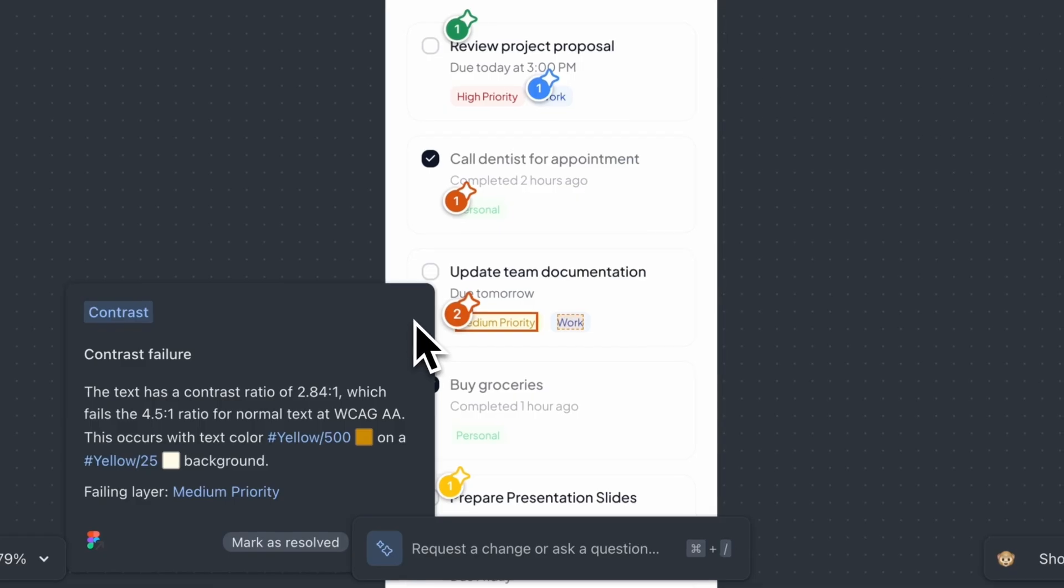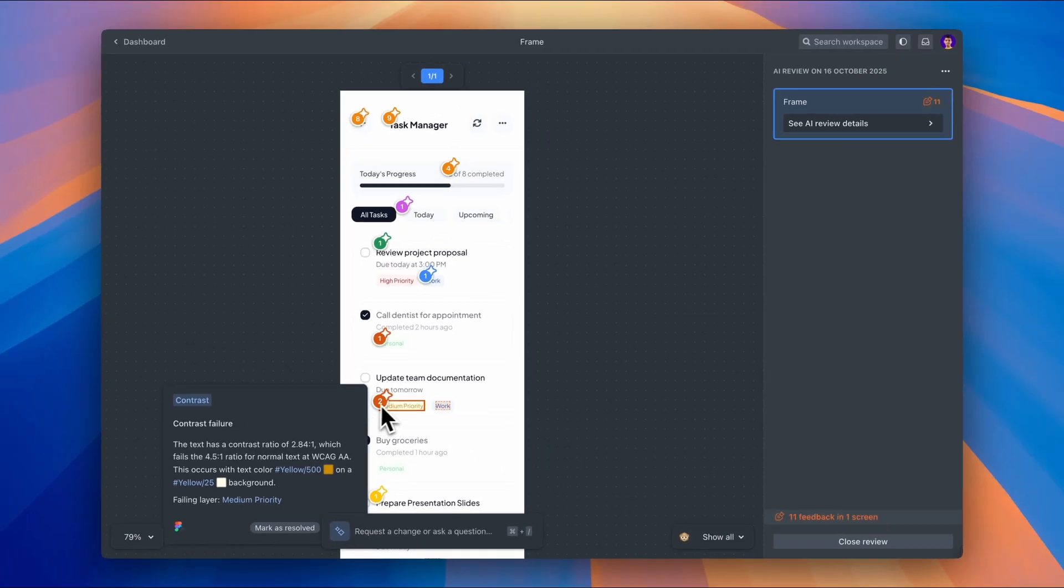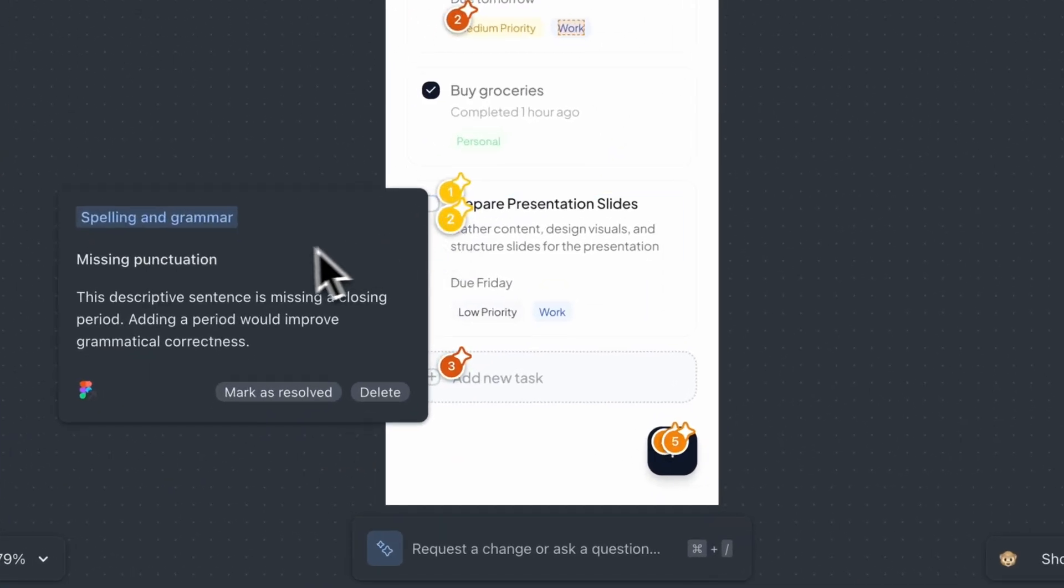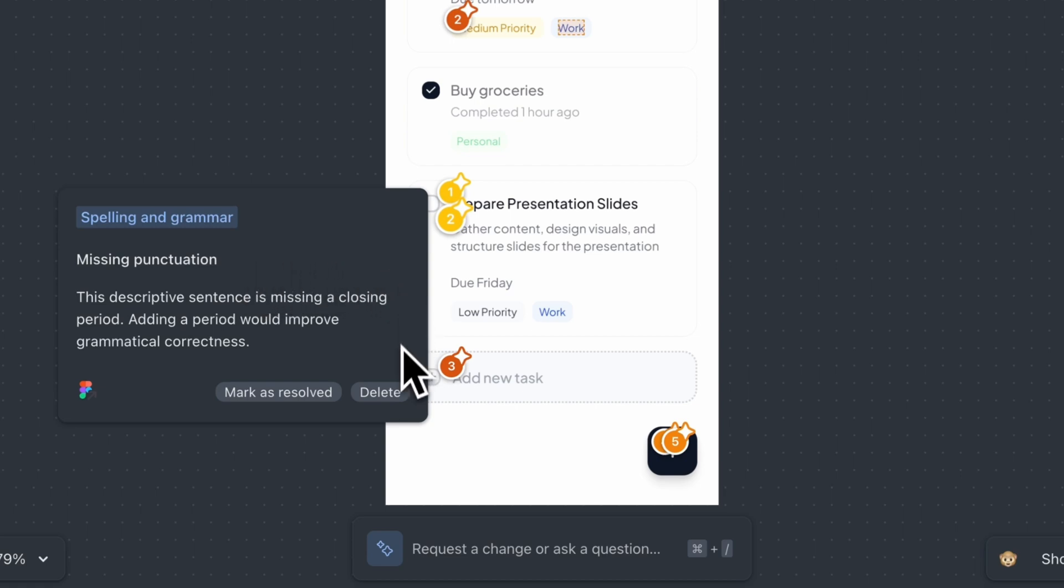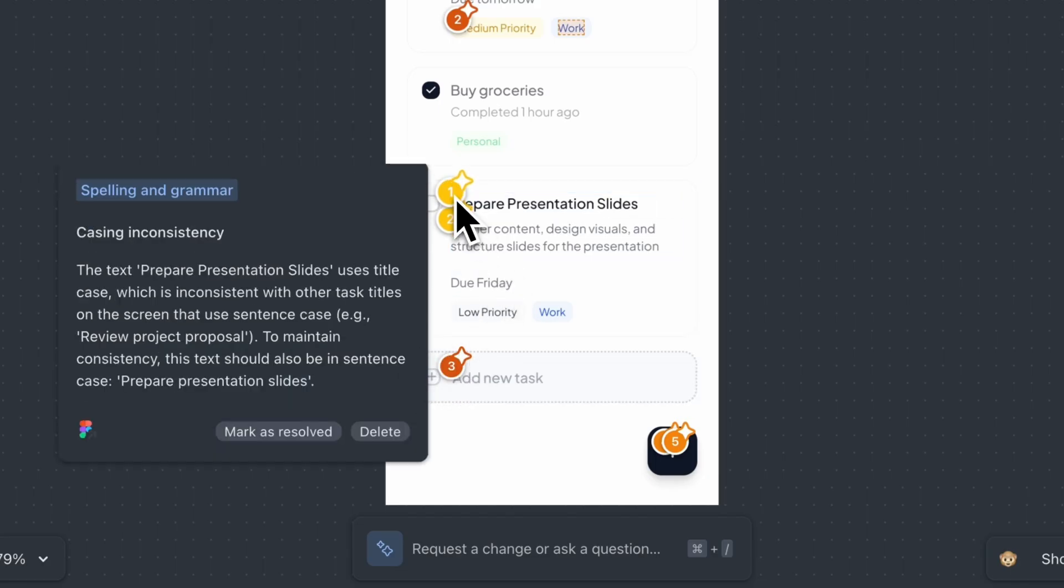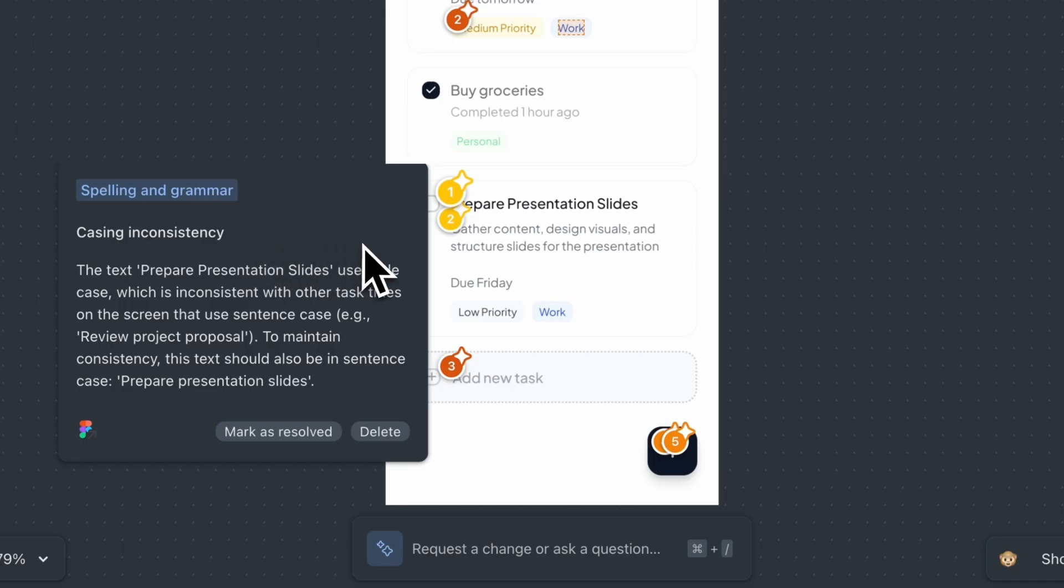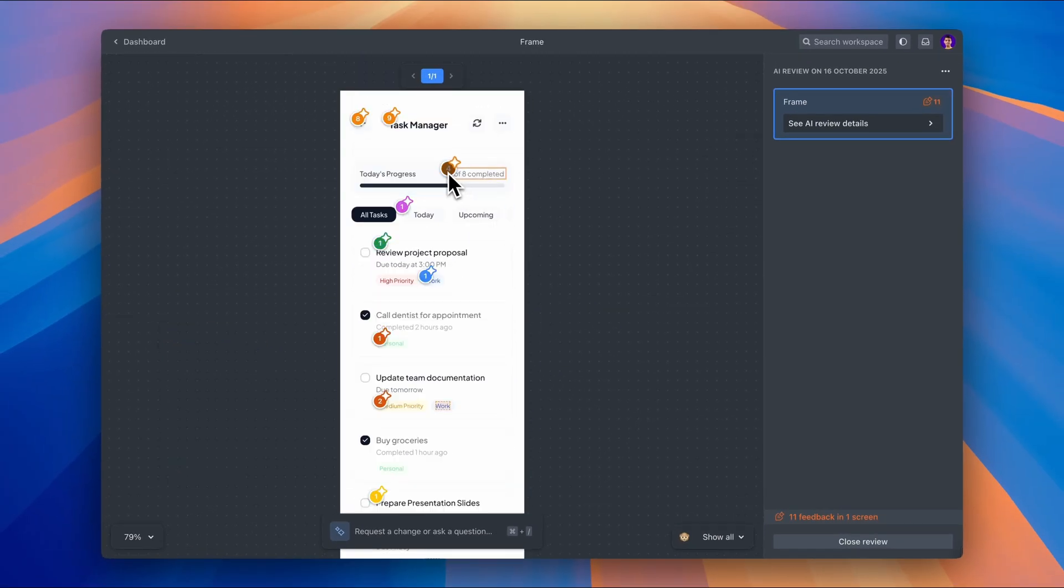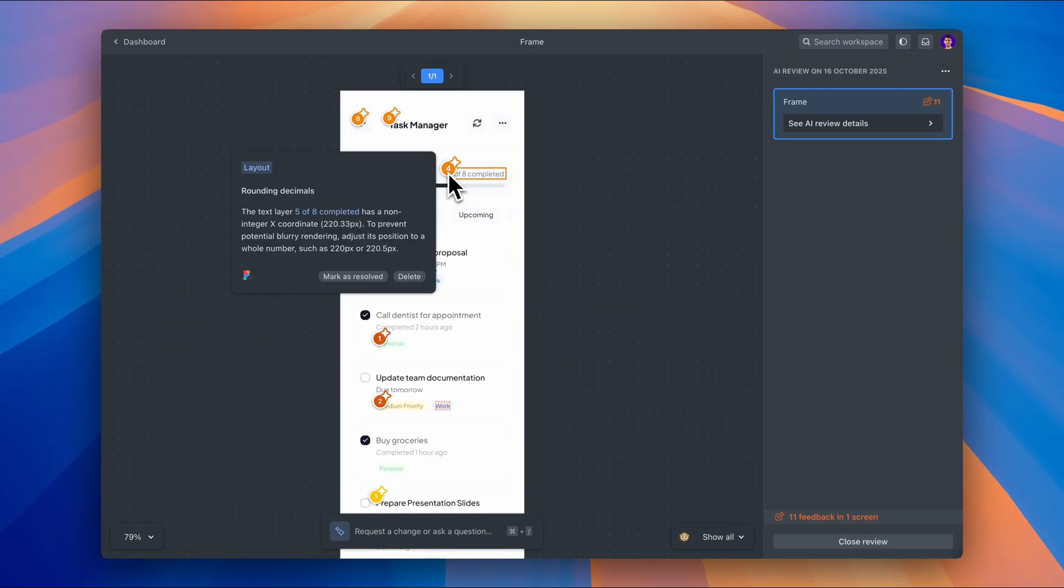And here we have the same contrast issue on another tag. See, this is why having AI check this stuff is so valuable. It catches the pattern across your entire design. Next one, we have a spelling and grammar issue. I forgot to add a period at the end of this task description. Super small detail, but it matters for consistency and polish. This text also uses title case, but my other task titles use sentence case. And here at the top, we have a layout issue.